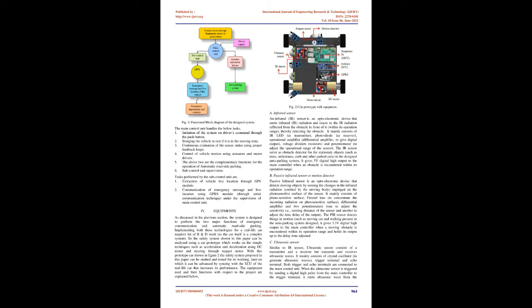B. Passive Infrared Sensor or Motion Detector: Passive Infrared Sensor is an optoelectronic device that detects moving objects by sensing the changes in the infrared radiation emitted by the moving body, impinged on the photosensitive surface of the sensor. It mainly consists of photosensitive surface, Fresnel lens to concentrate the incoming radiation on photosensitive surface, differential amplifier, and two potentiometers, one to adjust the sensitivity (i.e., sensing distance of the sensor) and another to adjust the time delay of the output. The PIR sensor detects things in motion such as moving car and walking person. In the auto parking system designed, it gives 3.3V digital high output to the main controller when a moving obstacle is encountered within its operation range and holds its output up to the delay time adjusted.